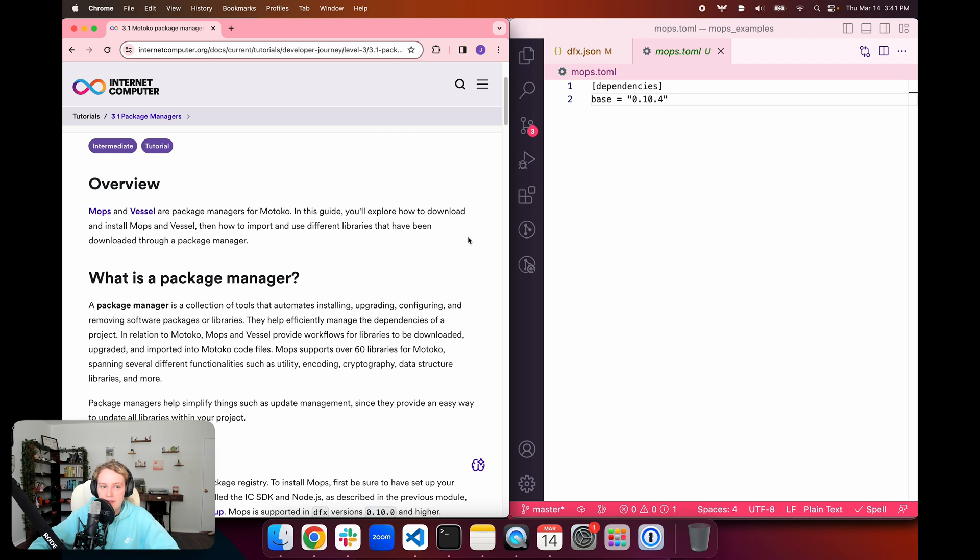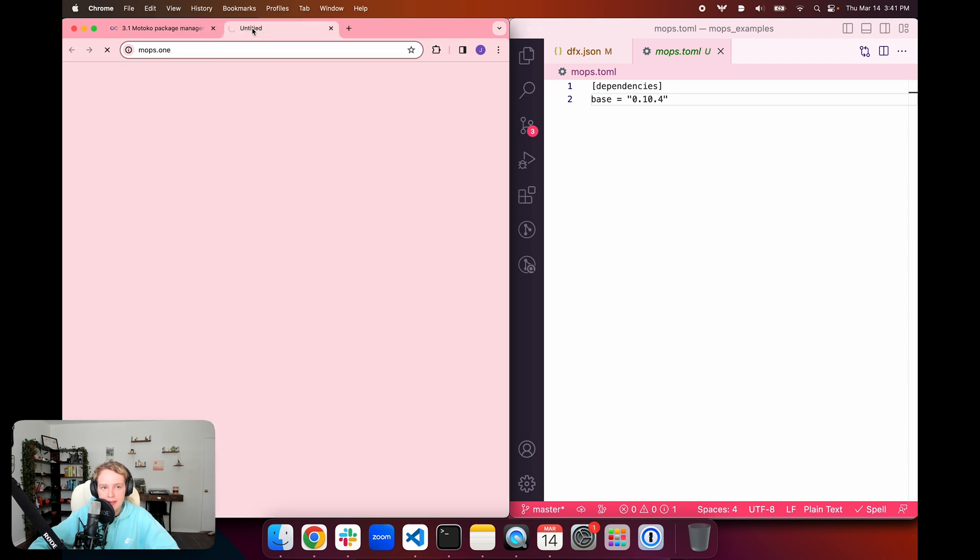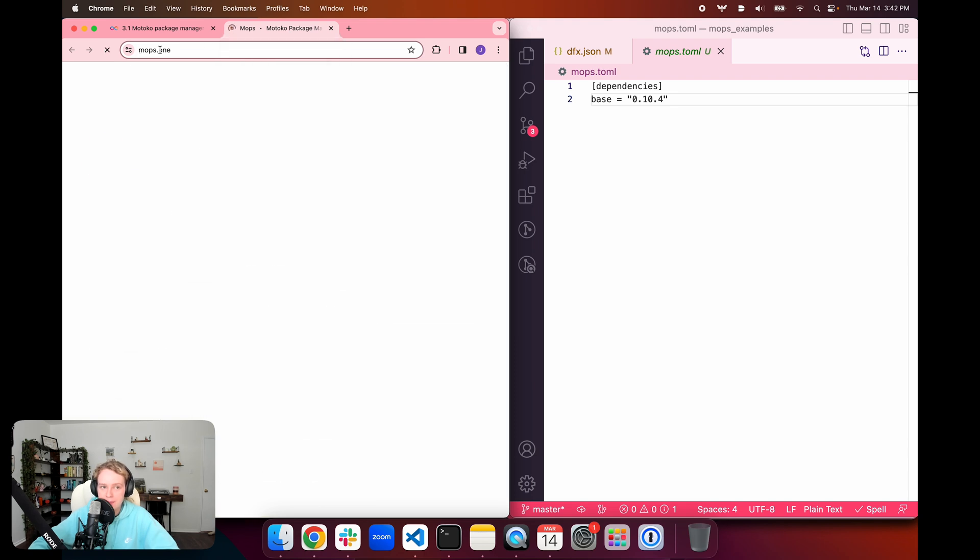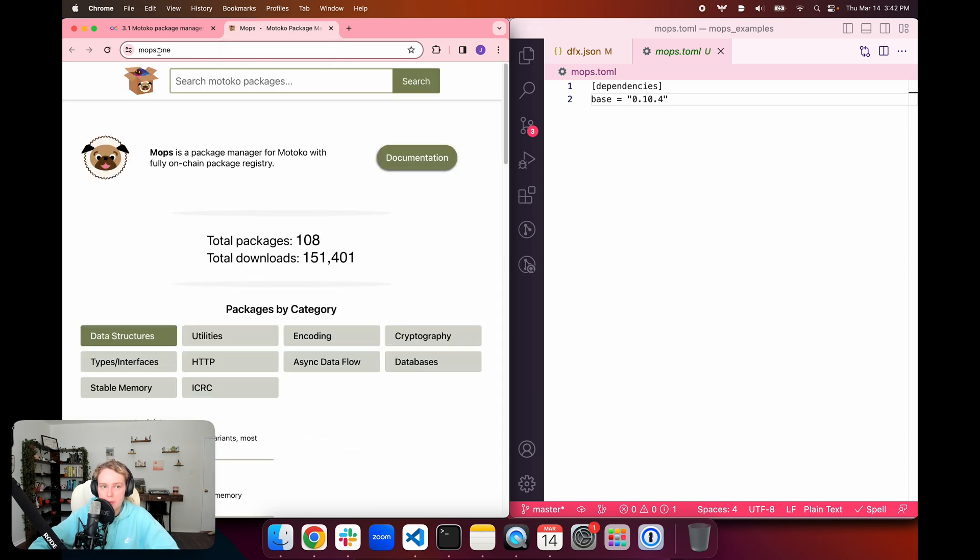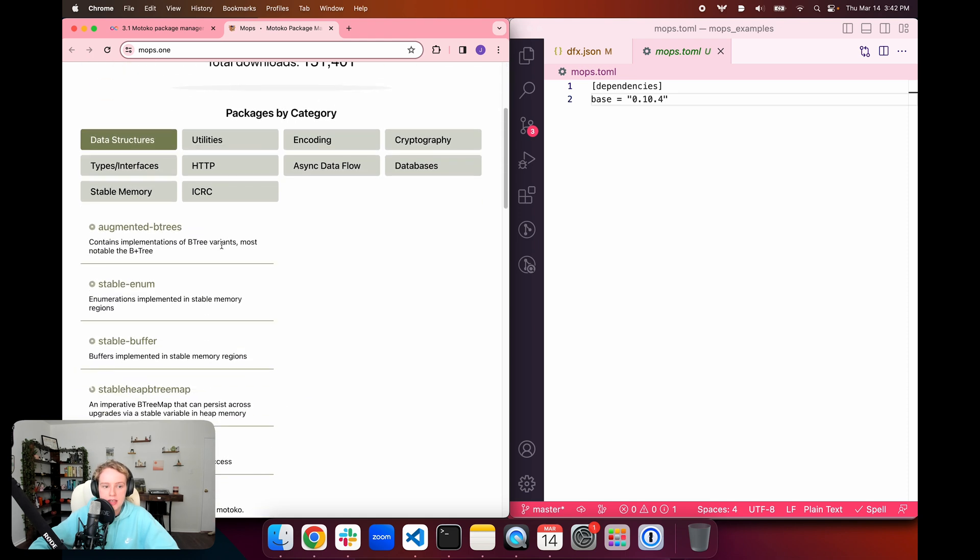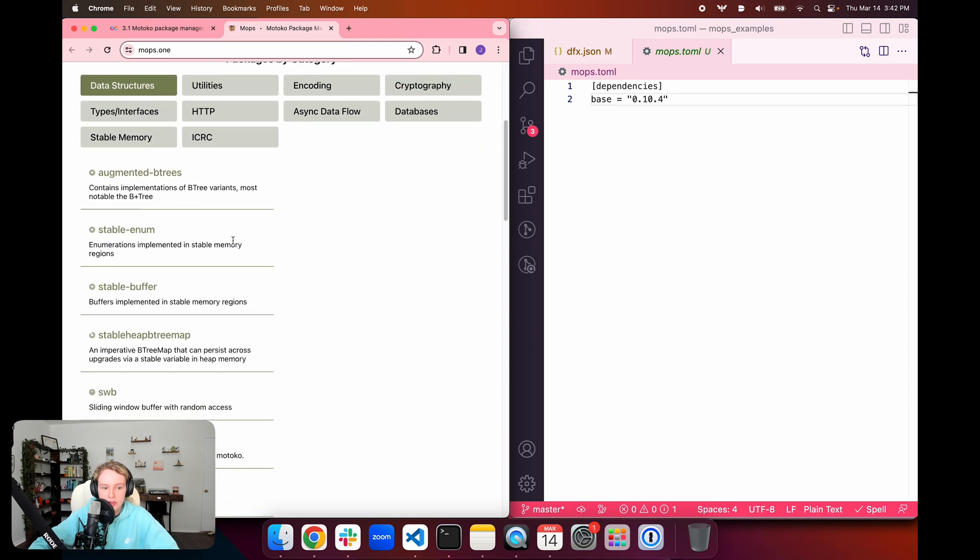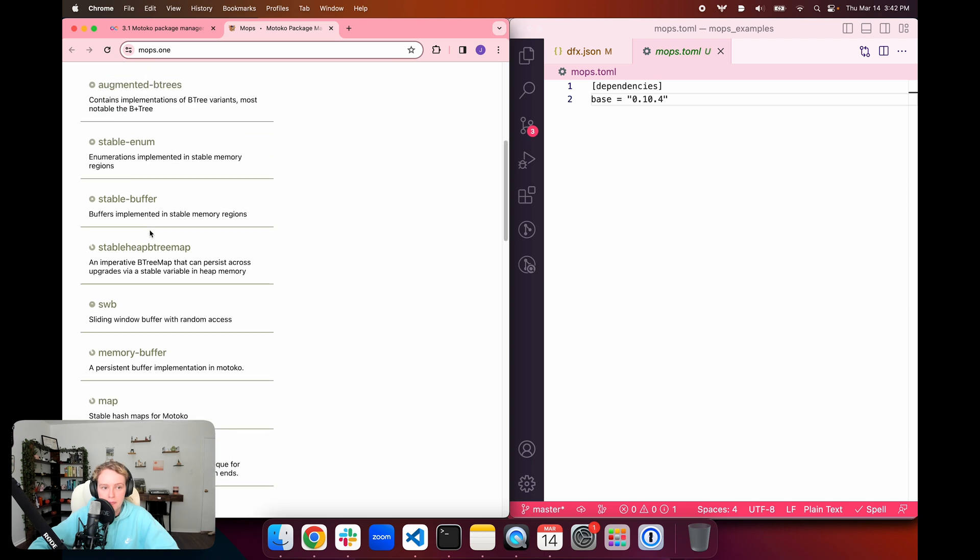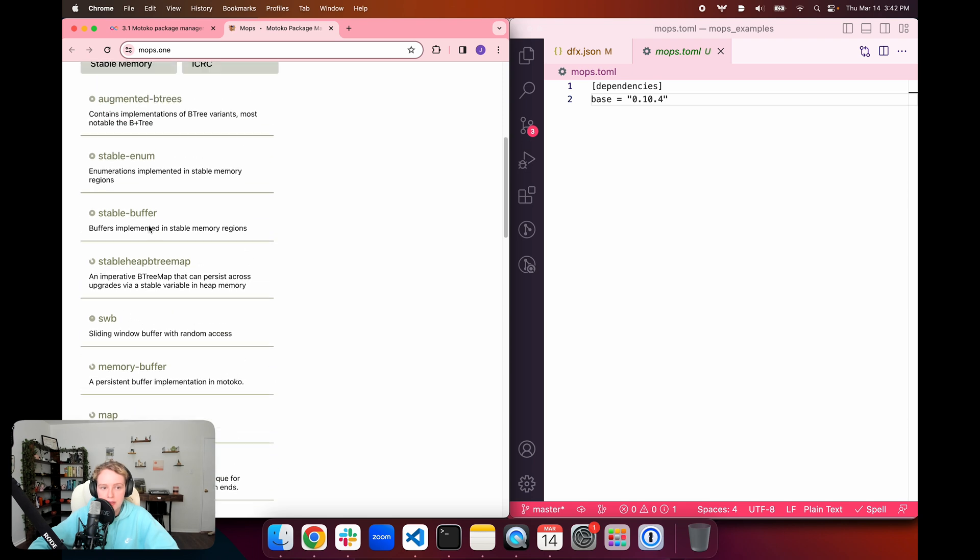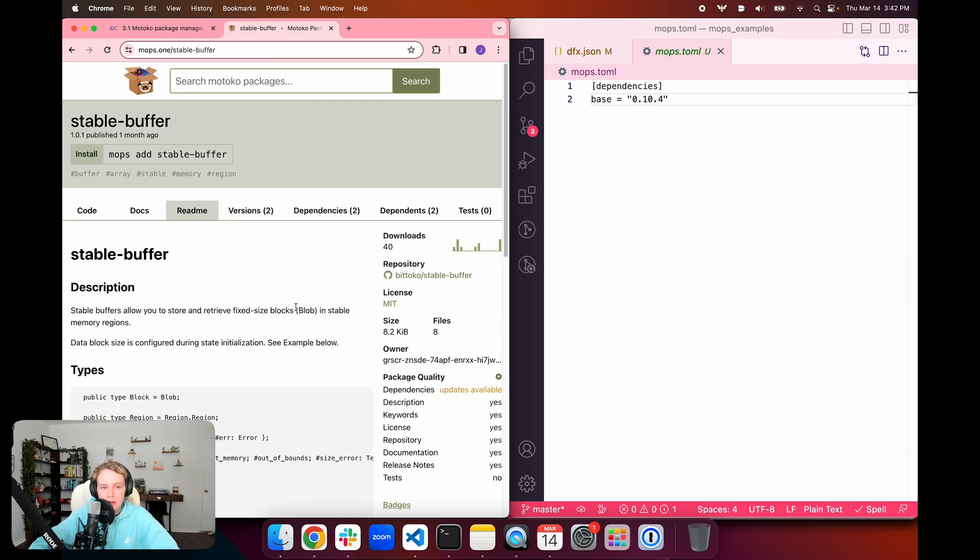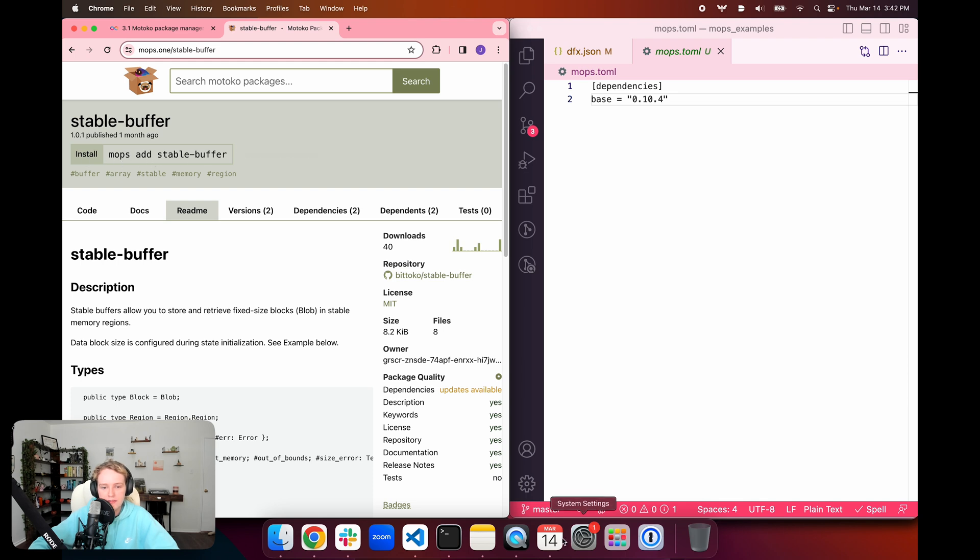Since we already have the base command, let's go and find a mops package that we want to add. We can go to the homepage for mops at the URL mops.one. Let's take a look at a package that we can add for demonstration purposes. I've selected this stable buffer.